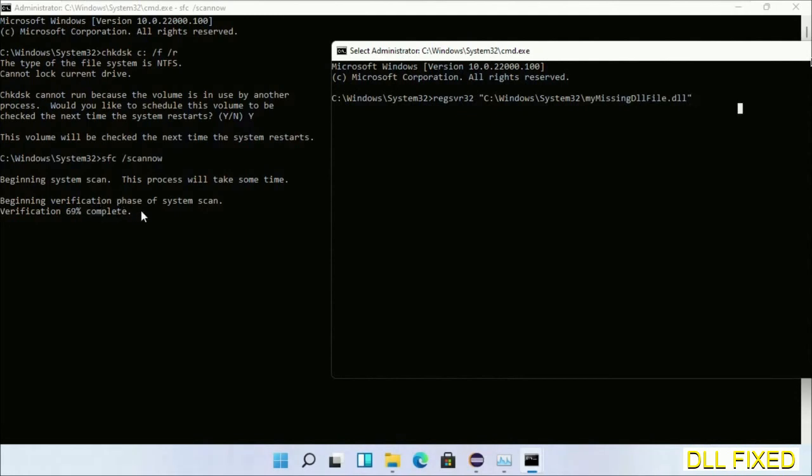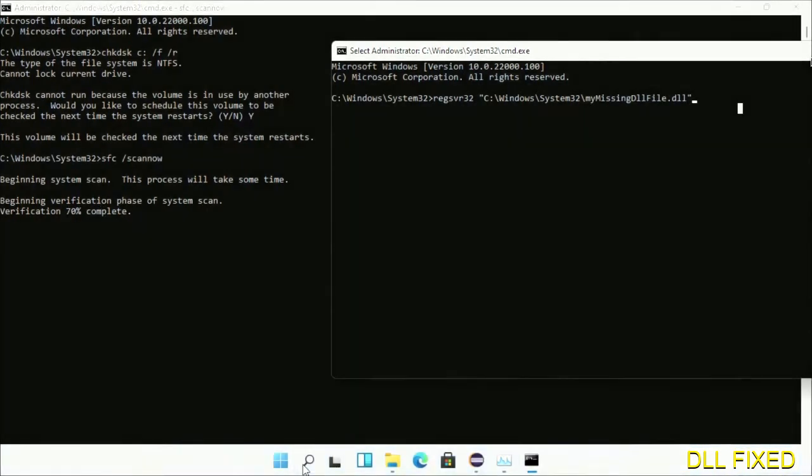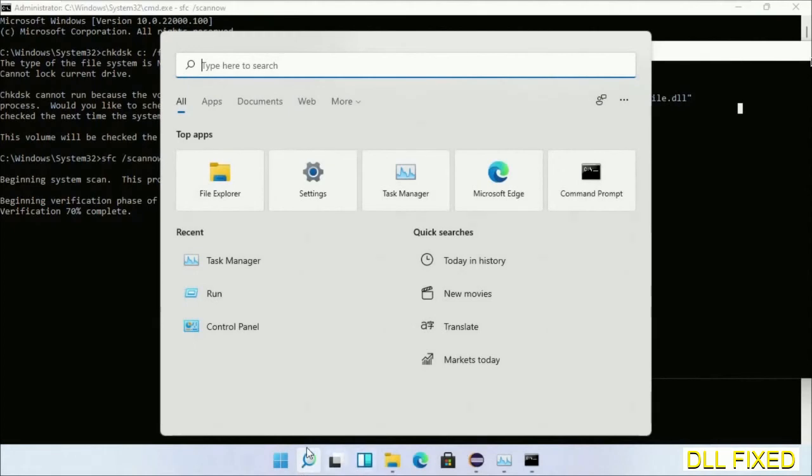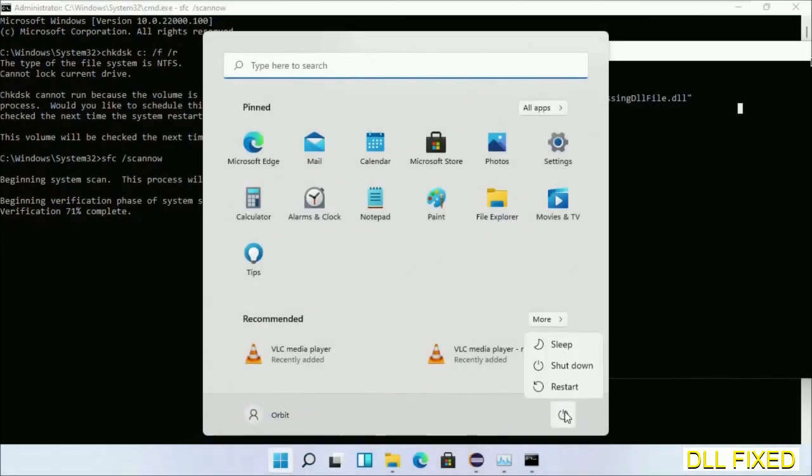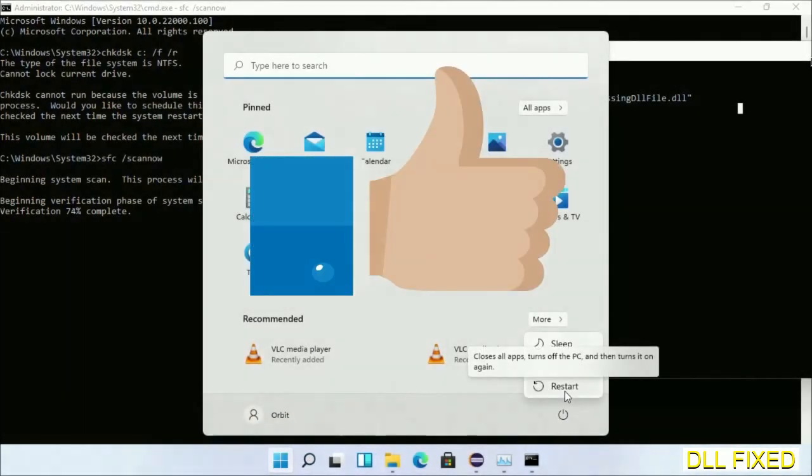After everything is done, click start menu and restart. Before you restart, just hit like on the video.